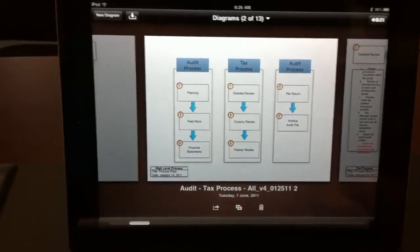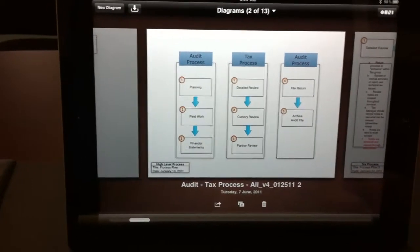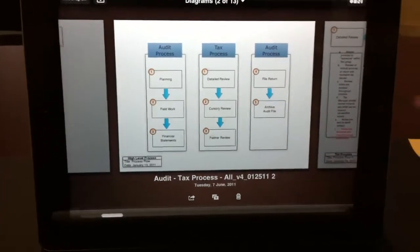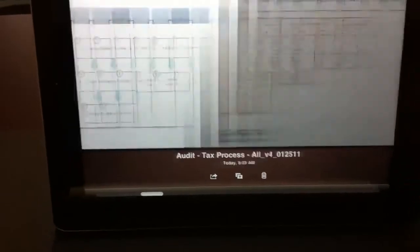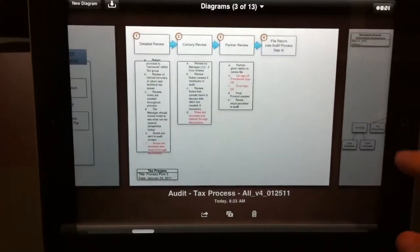So here's some examples of some of the things I've been able to create in OmniGraffle. Things like process flows, another example of process flow.